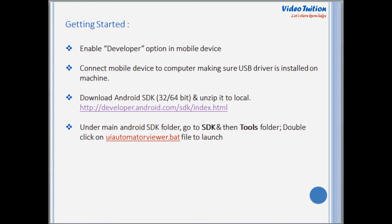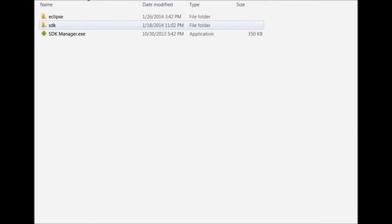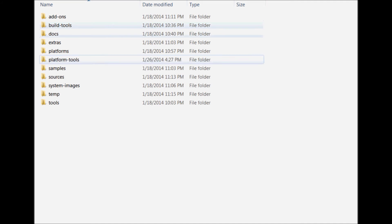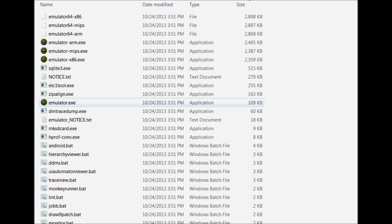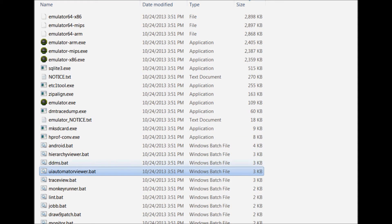The next step is to download Android SDK if you don't have it already, and unzip it to your local machine. Under the main Android SDK folder, go to SDK and then the Tools folder. You will see a .bat file called UI Automator Viewer. Double-click it to launch the UI Automator Viewer.